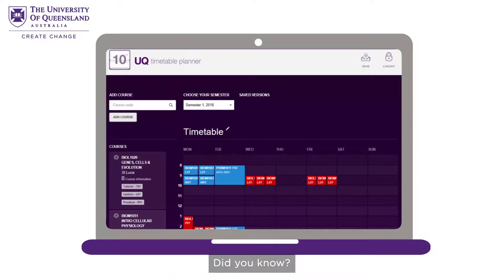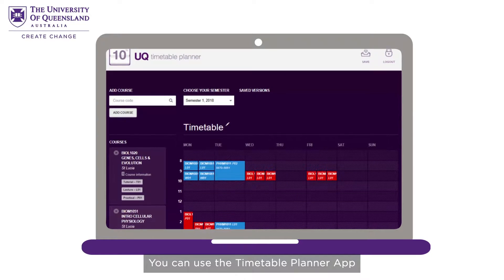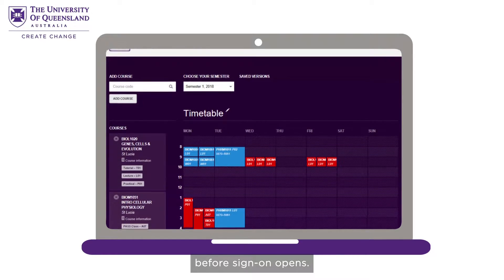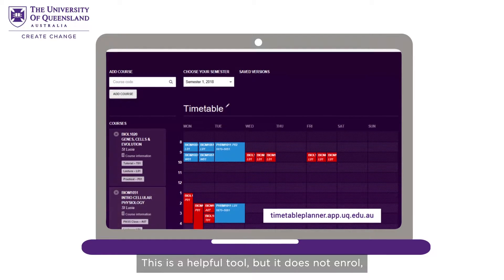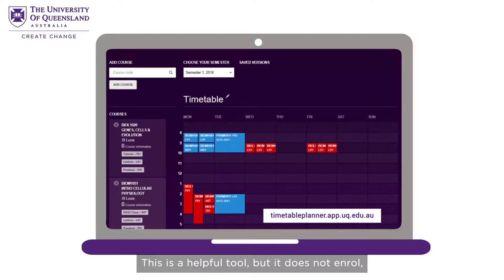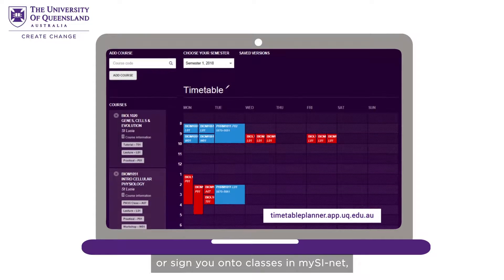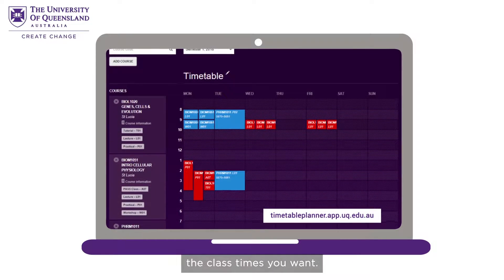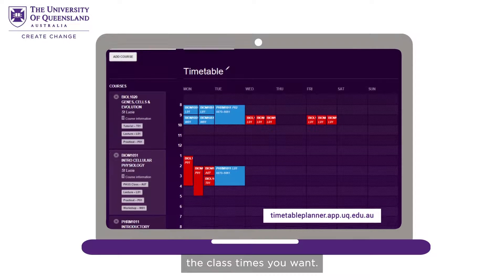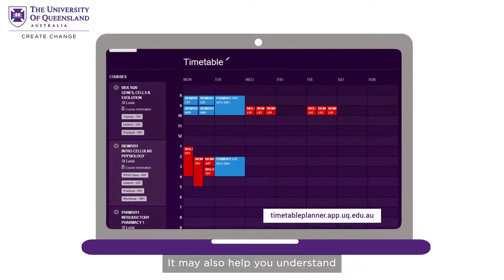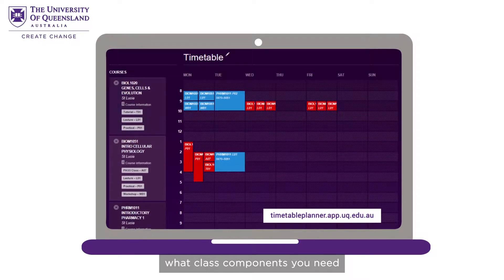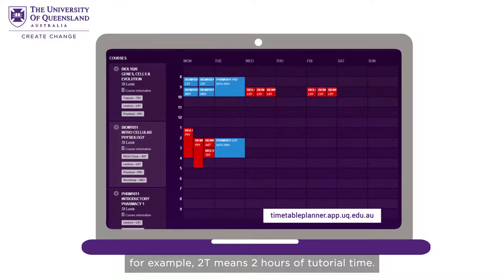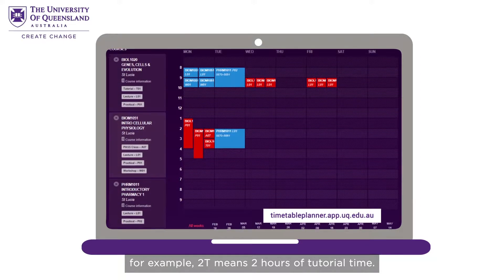Did you know you can use the Timetable Planner app to explore your options before sign on opens? This is a helpful tool, but it does not enrol or sign you onto classes in MySciNet and doesn't guarantee you get the class times you want. It may also help you understand what class components you need. For example, 2T means two hours of tutorial time.